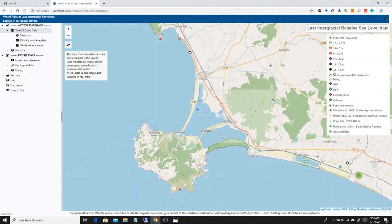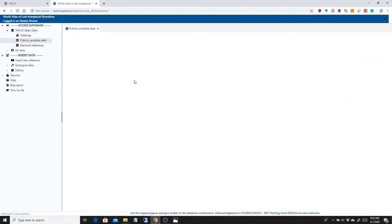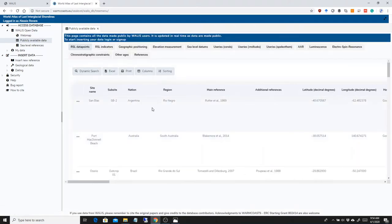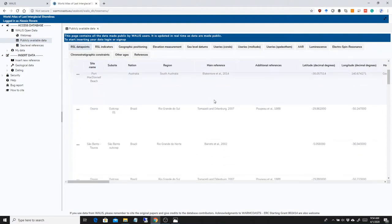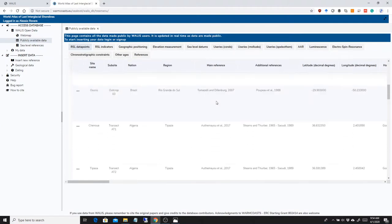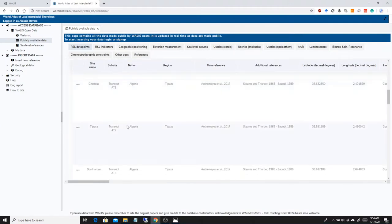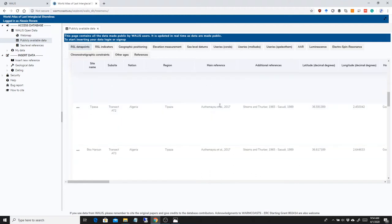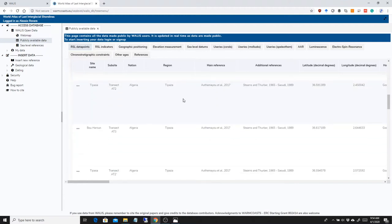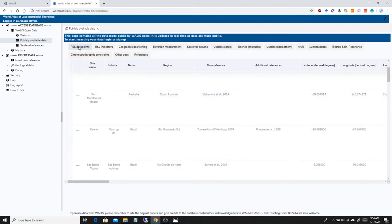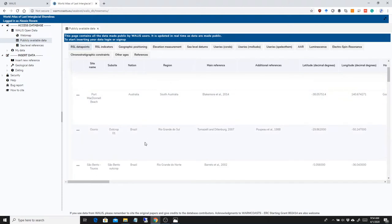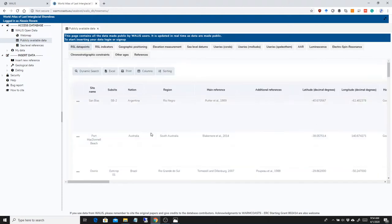So all the data that is in here in terms of web map is also available in table format. It takes always a little bit to load, but because the table is pretty big in the background. There it is. So basically all the data that was made public by different reviewers is available here. Not only the sea level data points, but the different indicators, positioning, etc., U-series data, amino acid, luminescence, etc.